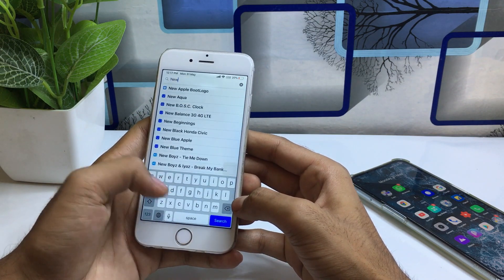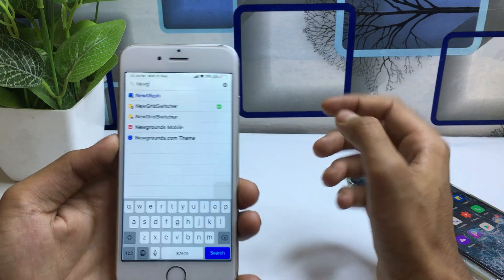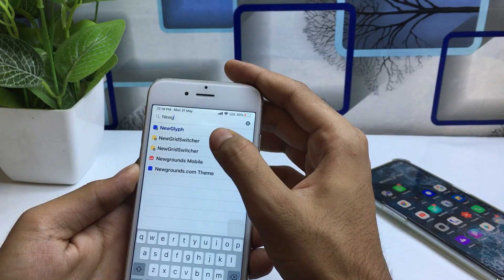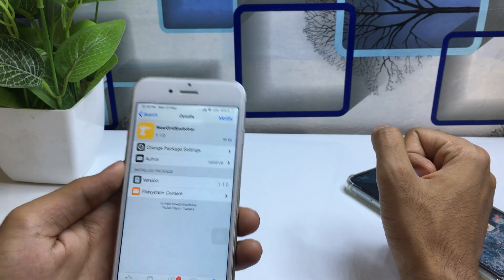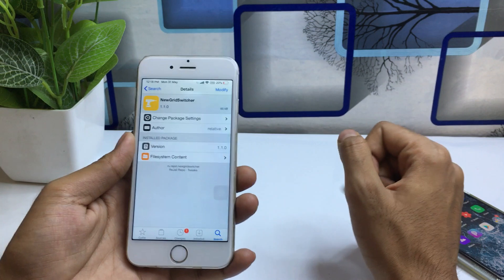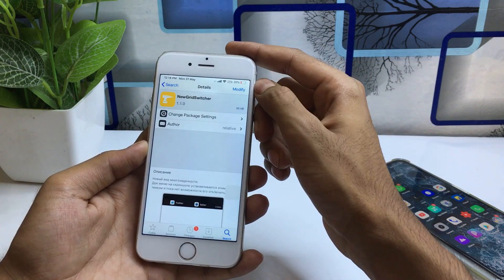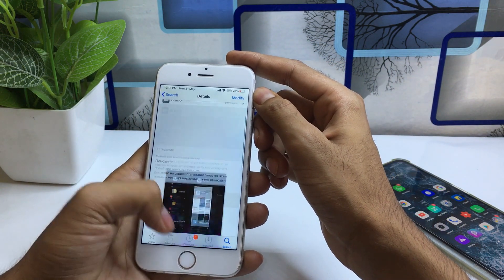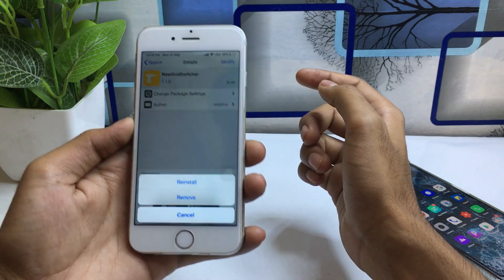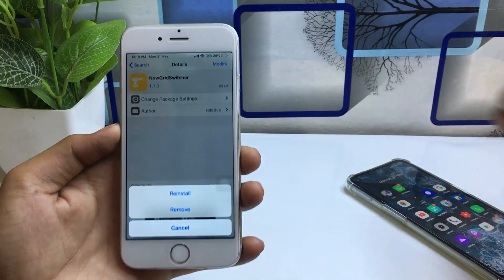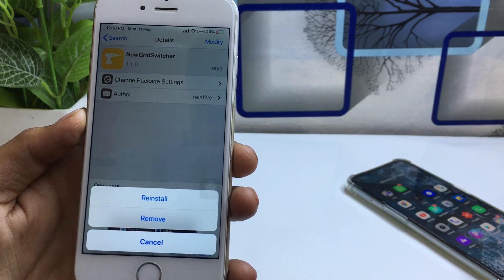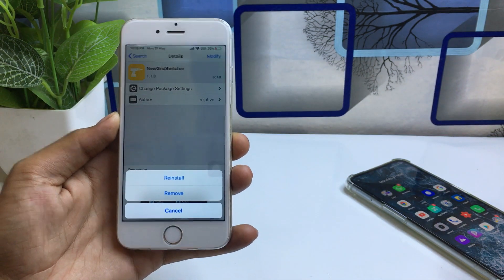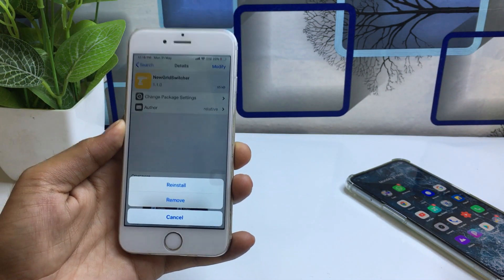Type 'New Grid' and you can see the tweak called New Grid Switcher appears. Click on it — this is absolutely free, you don't need to pay any amount or buy this tweak. You can see the interface of this tweak. Click the Modify button, and after clicking Modify it shows options like Reinstall and Remove.